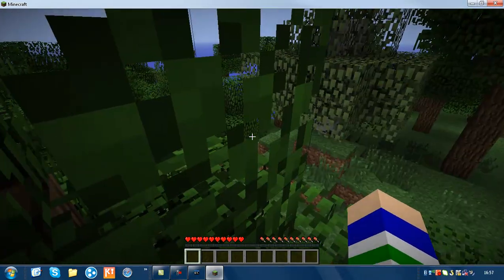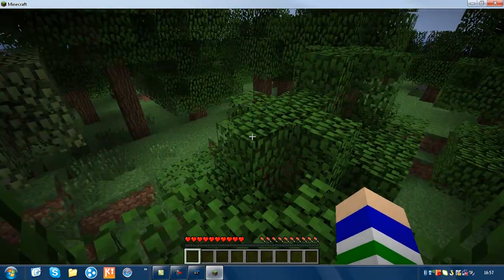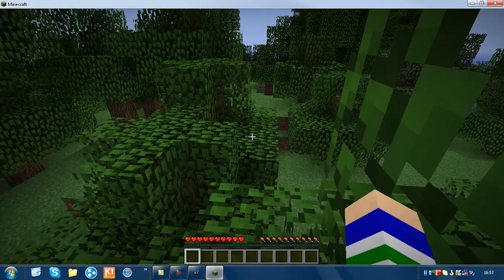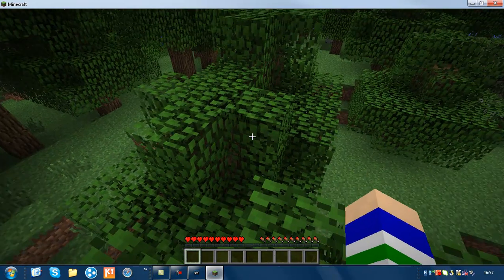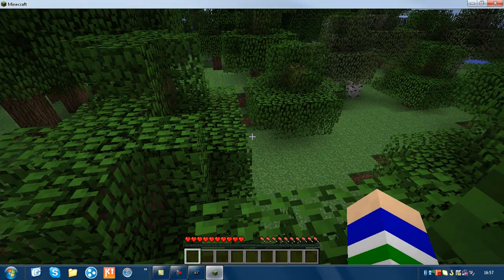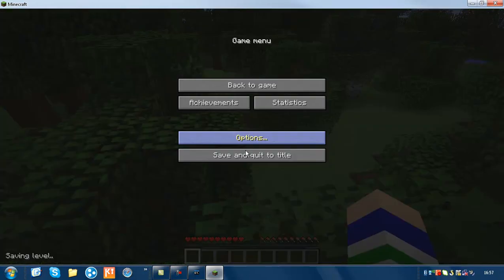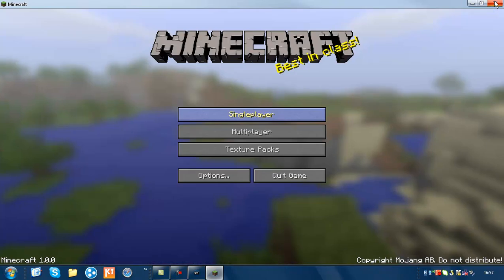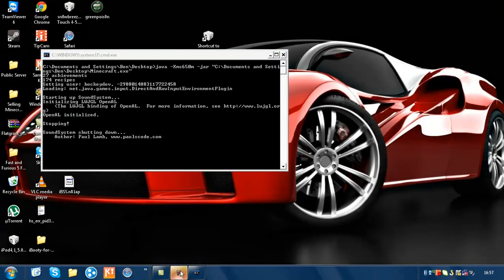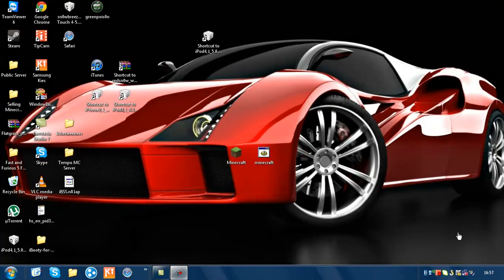There you go, it works fine. So there you have it, that's how to fix the Minecraft Java error. Thank you for watching, please subscribe as you can see we're a new channel.